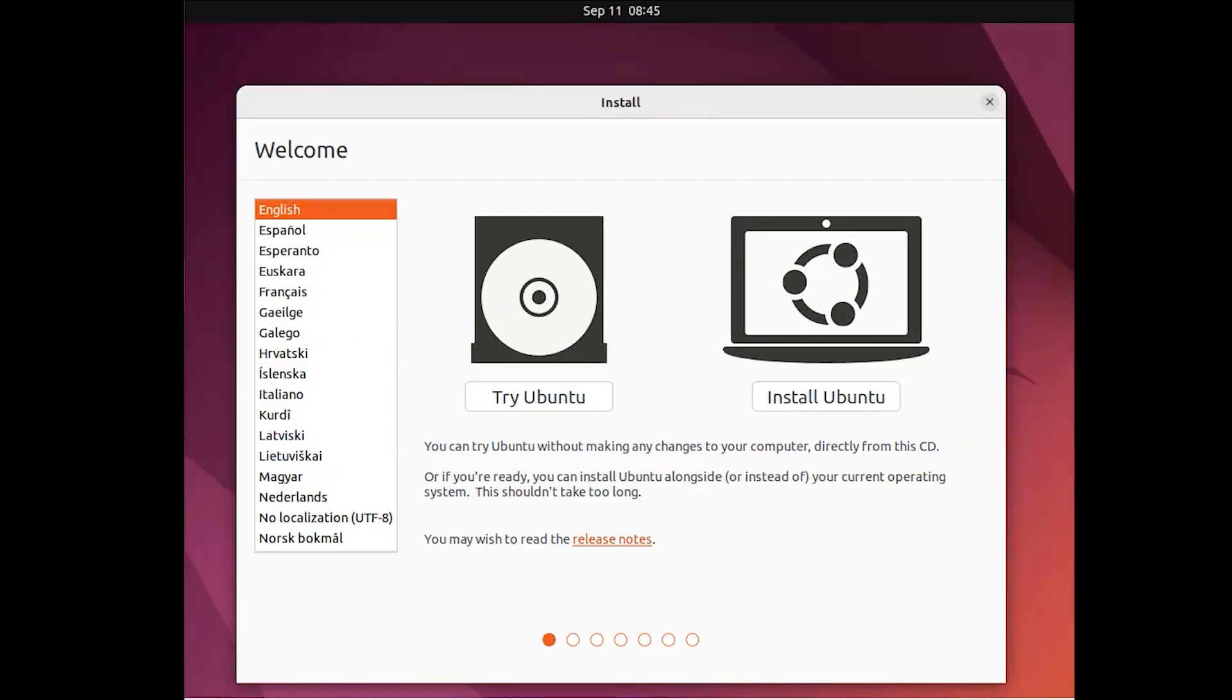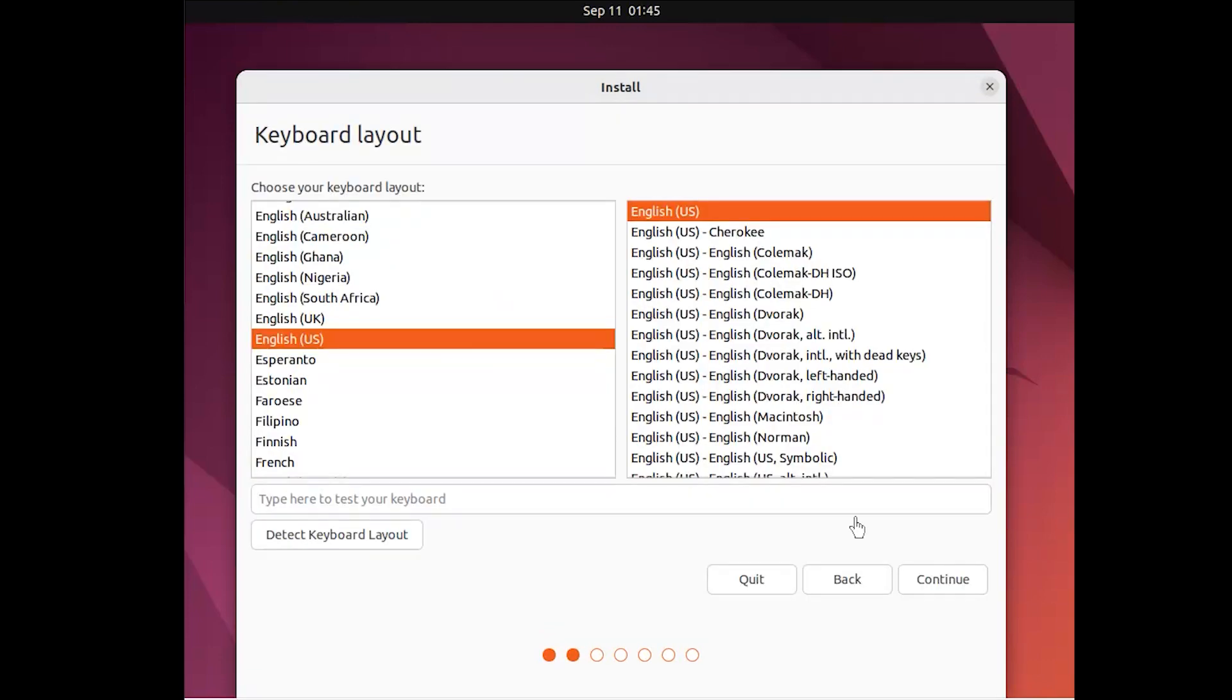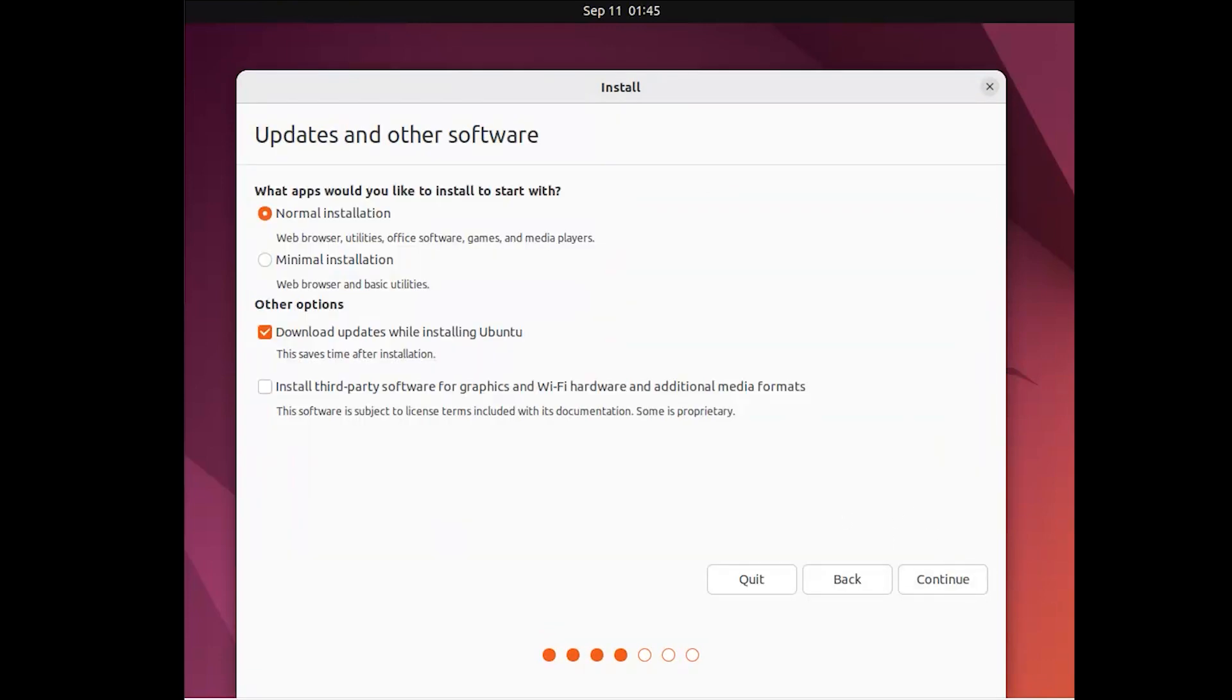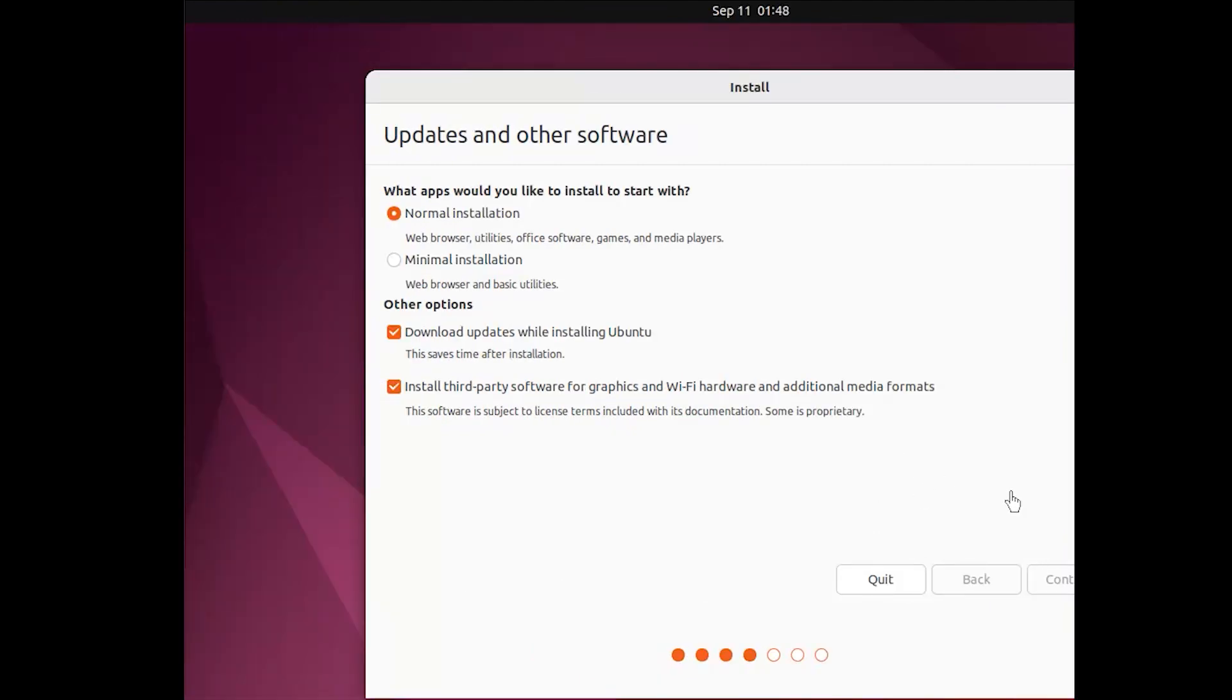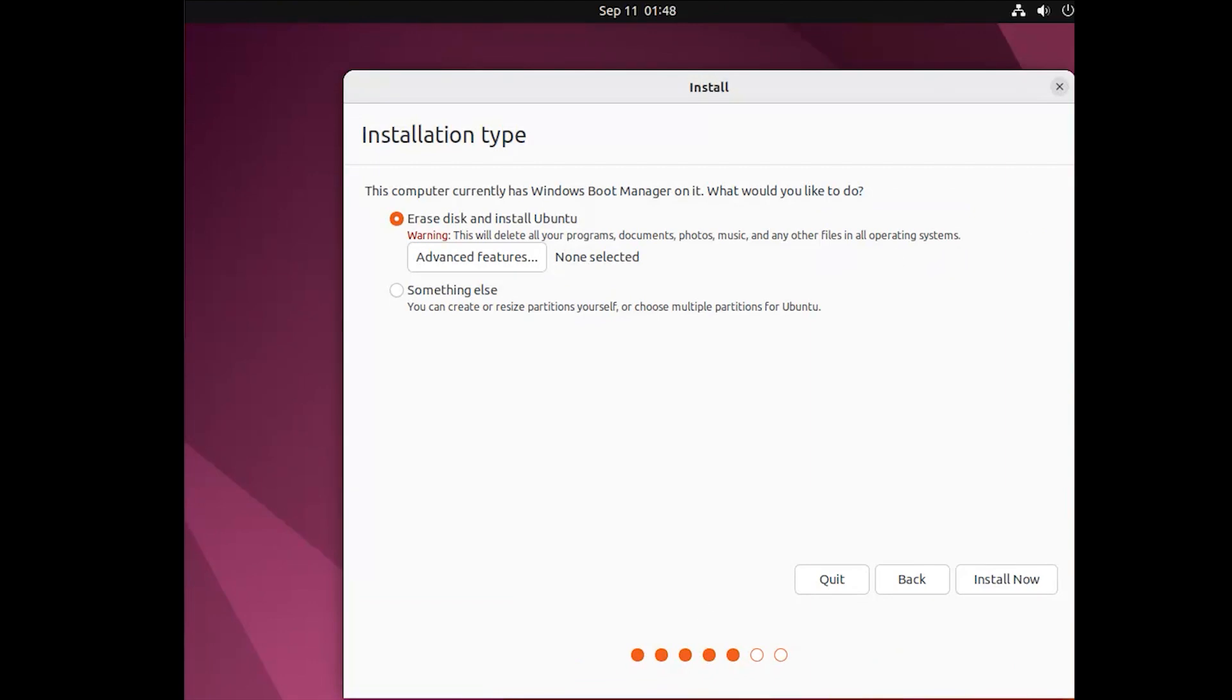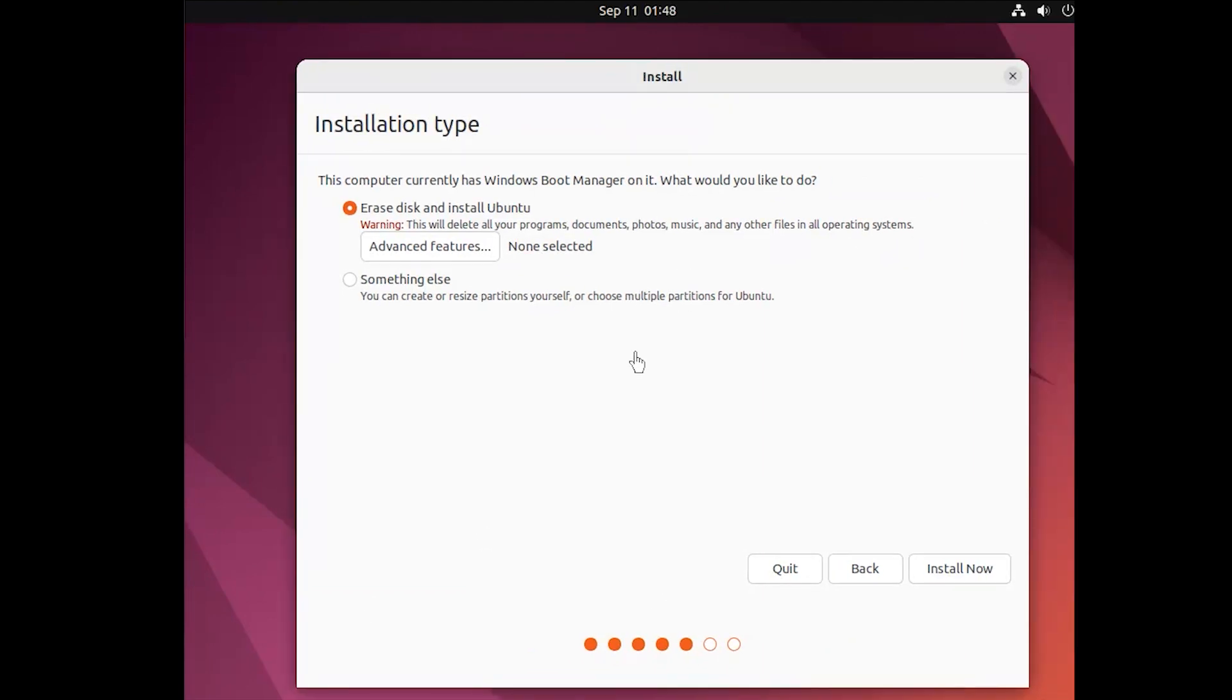Next, to install the Linux distro on the new partition, select your desired language from the left pane and click on Install Ubuntu. Select your network if you want to download third-party software for your graphics card and media device. In the Installation Type page, select the Something Else option and click Continue to set the boot partition for Ubuntu.